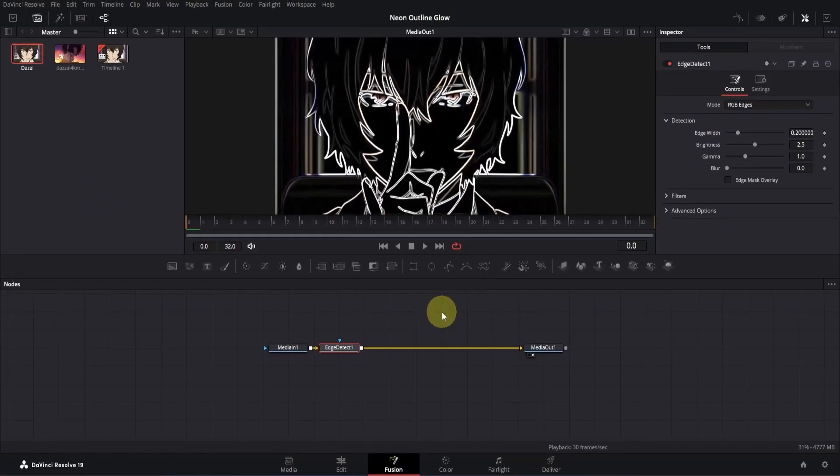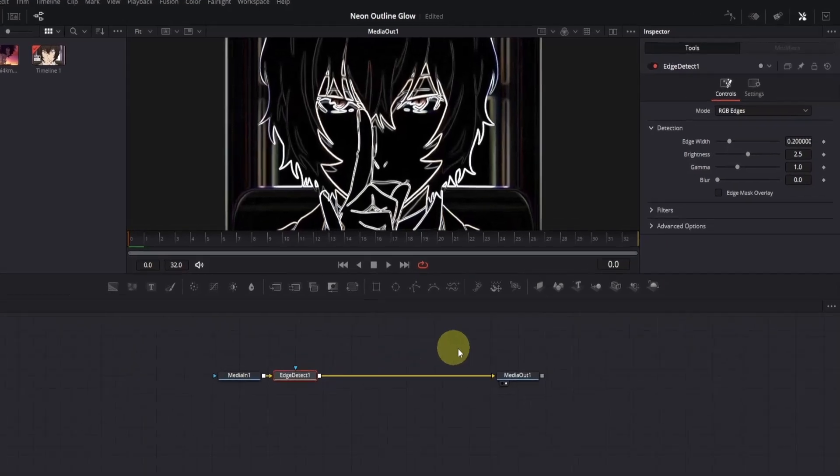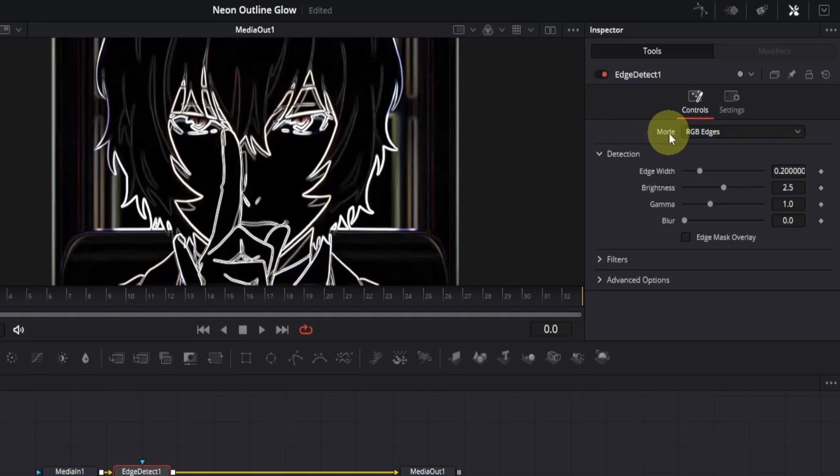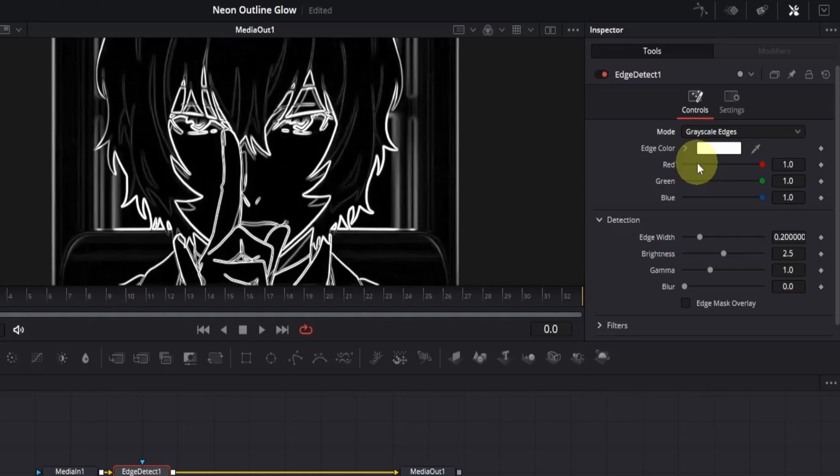Once added, you'll notice that the edges are visible, but we have a few issues. If you notice, the edges have different colors. We need to fix that, otherwise it will mess up our primary color. To fix this, go to the inspector and look for the mode option, which is currently set to RGB. Click here, and from the options choose grayscale, and it will convert the edges into black and white. You'll also see a new menu where we can choose our desired color. We'll handle that later.